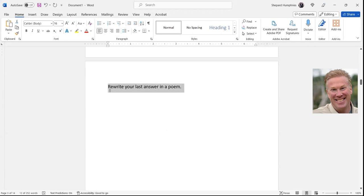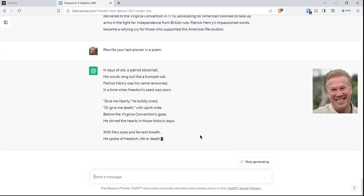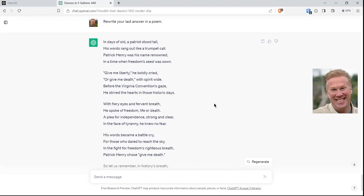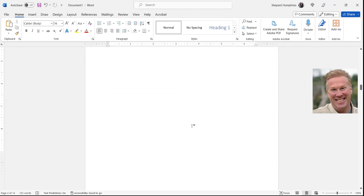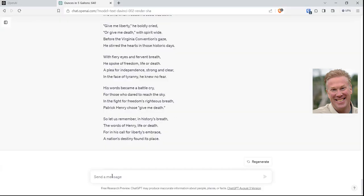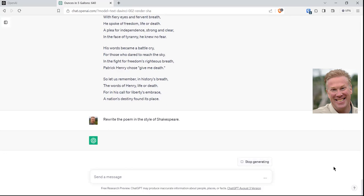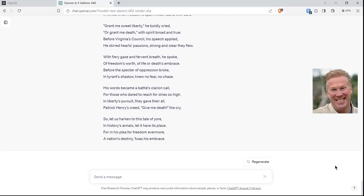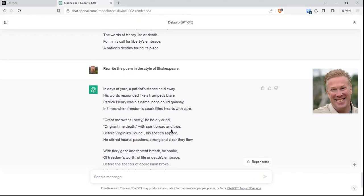Let's ask it to rewrite that last answer in a poem. And there we go — it did the answer in that format. Now: rewrite the poem in the style of Shakespeare. I'm demonstrating that it remembers the conversation we're having here. It's going to pick up right where we left off. I find that sometimes I have to say 'in the literary style of' — I love Robert Ardry, so I'll say 'in the literary style of Robert Ardry' or 'literary style of King James' or whatever you want. Looks like it did a decent job.